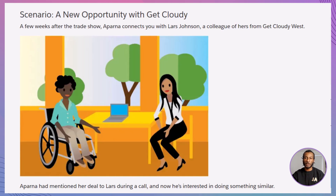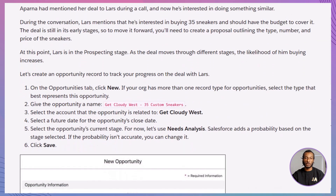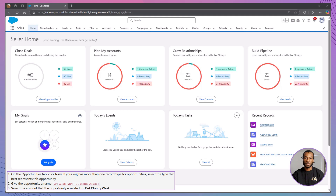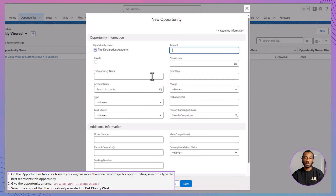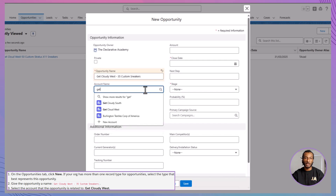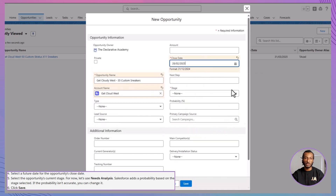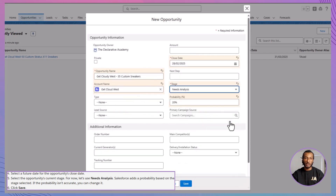Let's put theory into practice with a scenario. Imagine you're following up after a trade show with Lars Johnson from Get Cloudy West. He's interested in buying 35 custom sneakers and talks about his budget. Since he's in the early prospecting stage, you'll need to create an opportunity to track this potential deal. Navigate to the Opportunities tab and click New. If prompted for a record type, select the one that best fits this scenario. Enter the opportunity name — Get Cloudy West, 35 custom sneakers — select the related account, Get Cloudy West, choose a future date for the close date, set the stage to Needs Analysis to reflect that you're assessing requirements, and click Save.